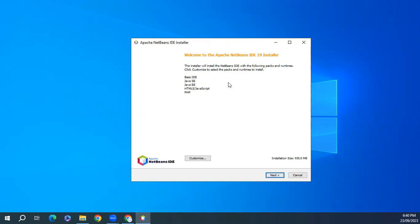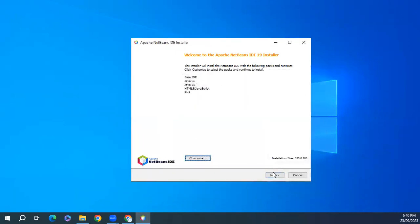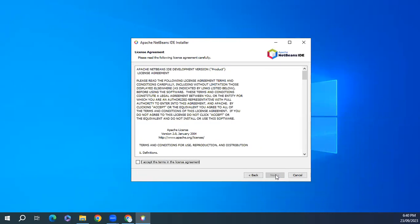If you want to install all of these, just click on next. If you want to install some of these, you can click on customize and select according to your need. I will install all of them and click on next. Accept the agreement and click on next again.